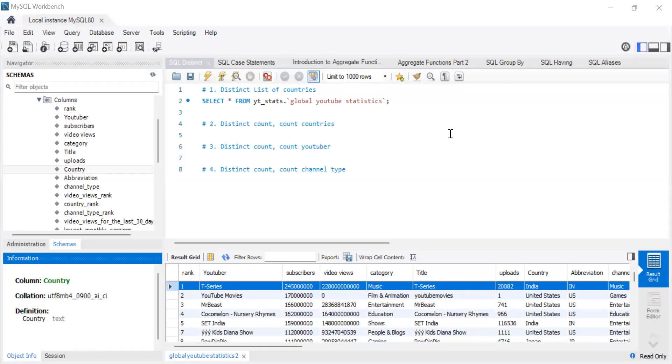Hello and welcome to today's video. We are going to be covering SQL Distinct. So what is SQL Distinct? Why is it something that you need to know as a data analyst, as a data scientist? And then we'll get into some examples of how it's actually used.